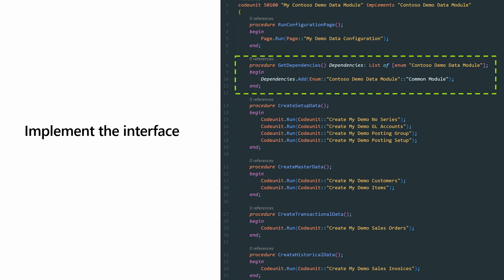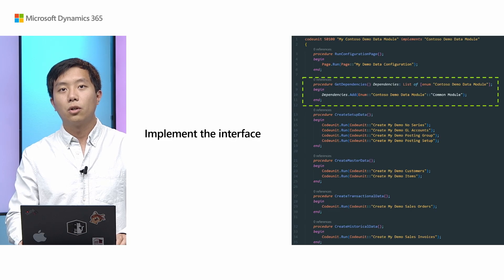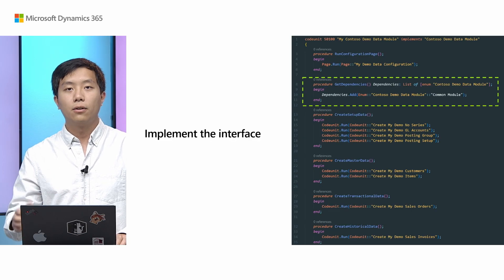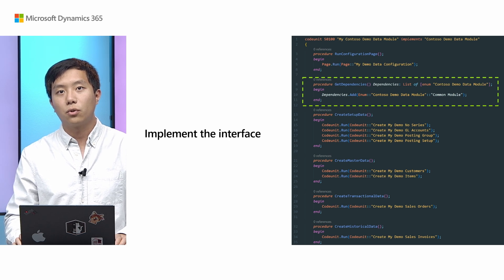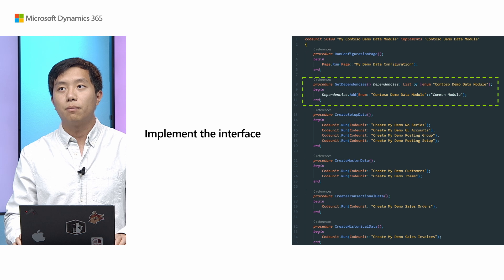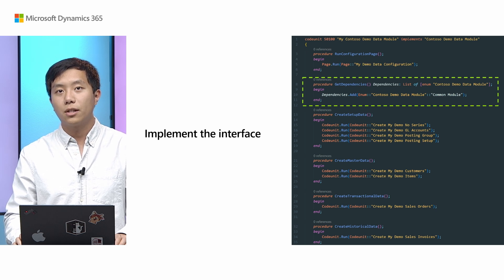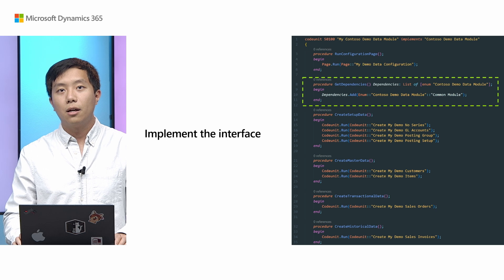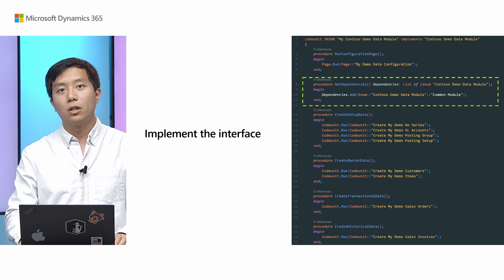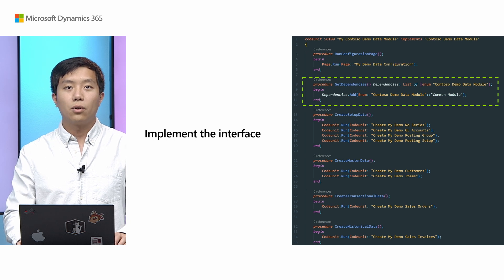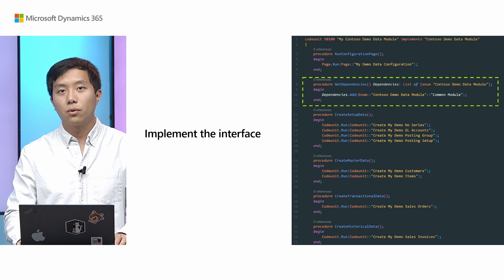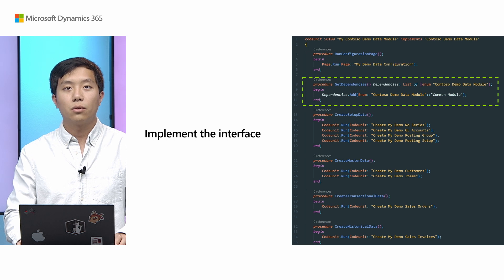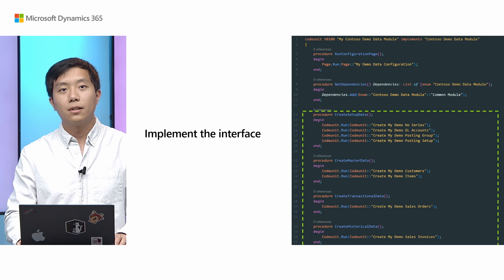And the next is to specify the dependency your module have. So here we have the dependency on the common module. And before you actually specify the dependencies, we highly recommend you to go ahead and check out what data is created in each module. So the idea for common module is we are trying to create a set of demo data that will be commonly used for all the modules. And so for example, we create a small set of chart of accounts and some posting groups and posting setups. But all the code will be available on GitHub soon, so check it out. And also, if you feel like some modules should be included for more data, just feel free to create an issue or a pull request here.